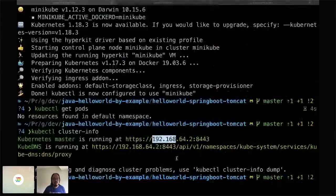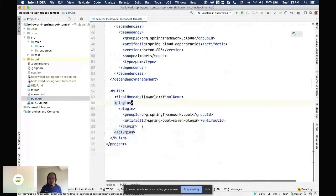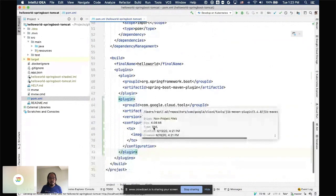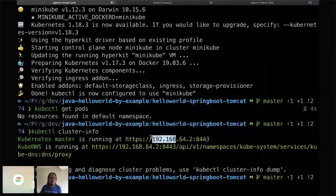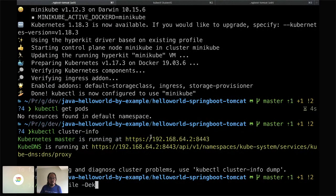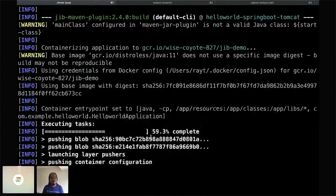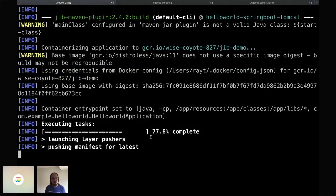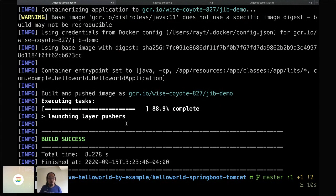For the demo, Ray adds the JIB plugin to the project, gives it a container image name, and runs 'mvn compile jib:build -DskipTests'. JIB automatically analyzes the build file, produces container layers in the best way possible, and pushes them directly to the registry with minimum layer uploads for fast builds. If using buildpacks instead, you can just run 'pack build' without any Dockerfile.